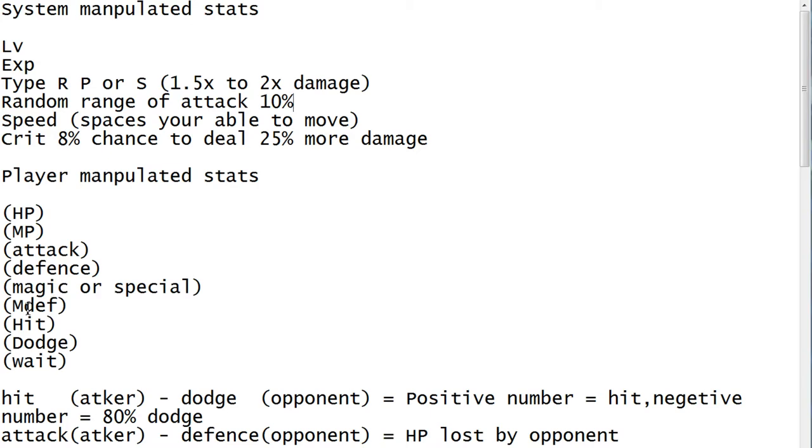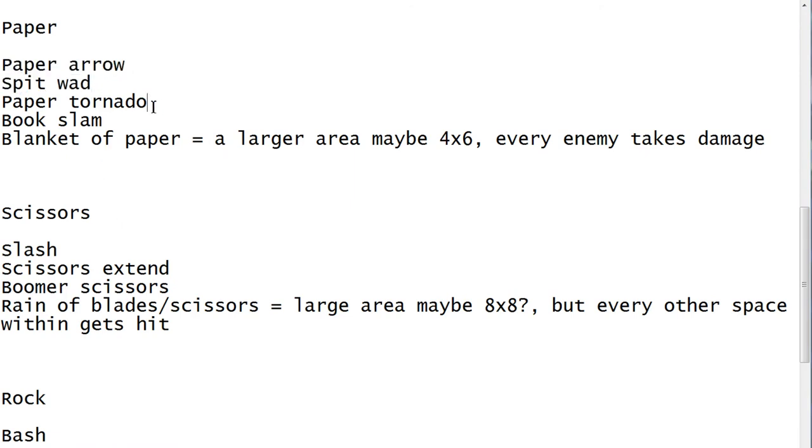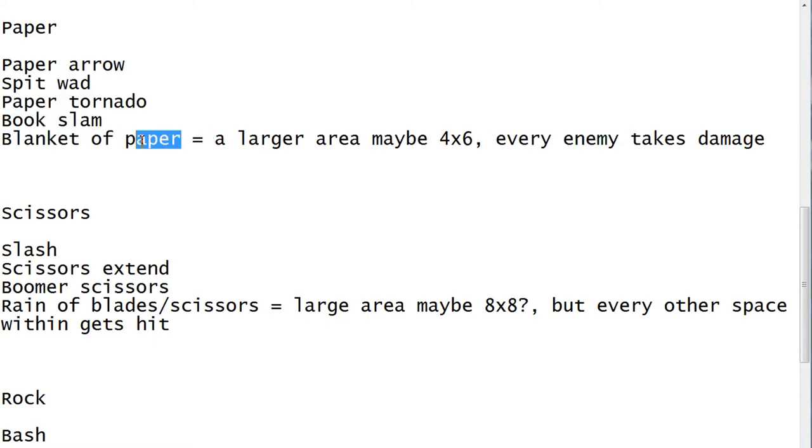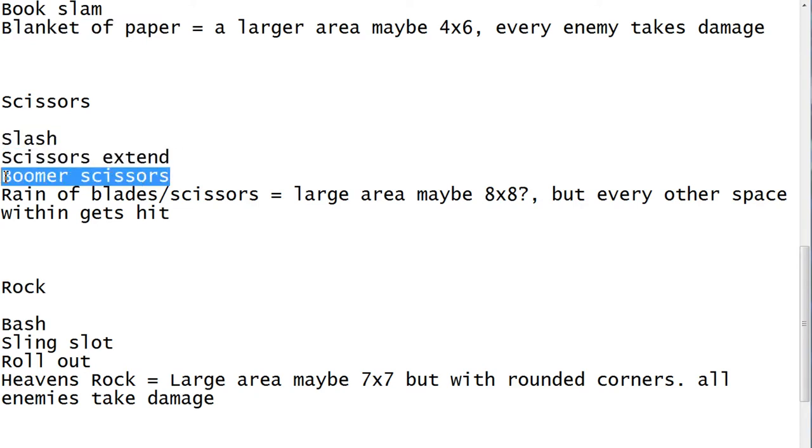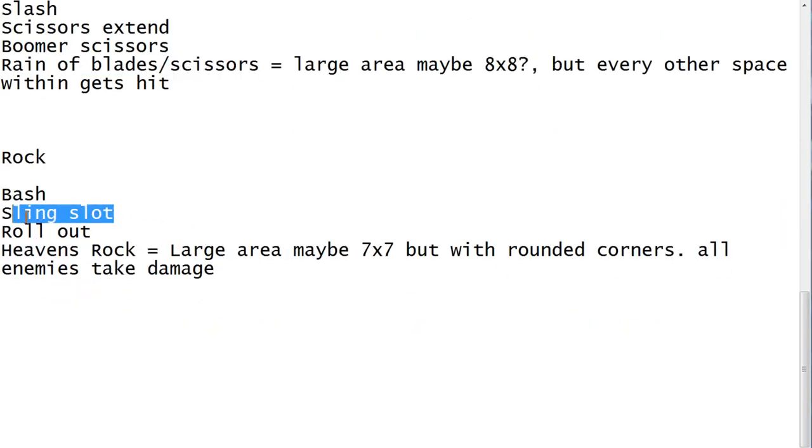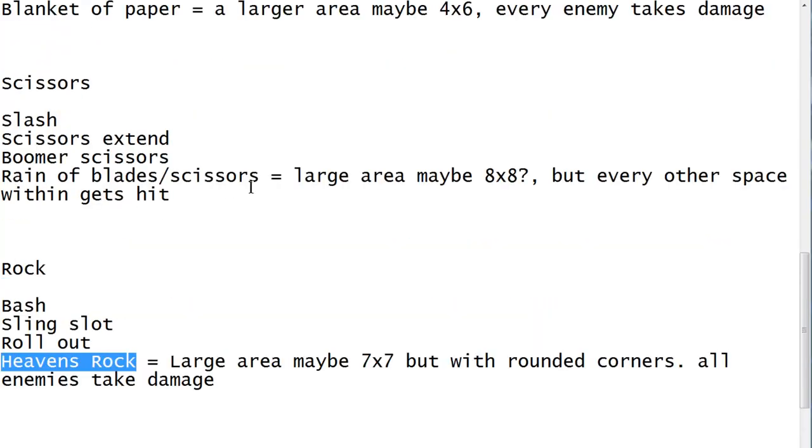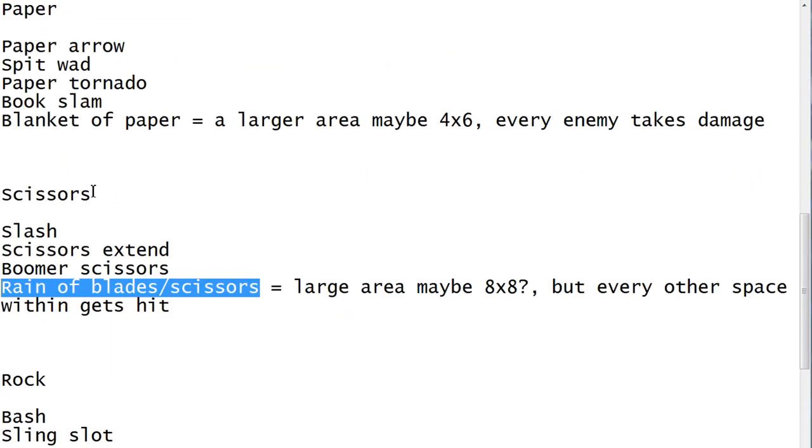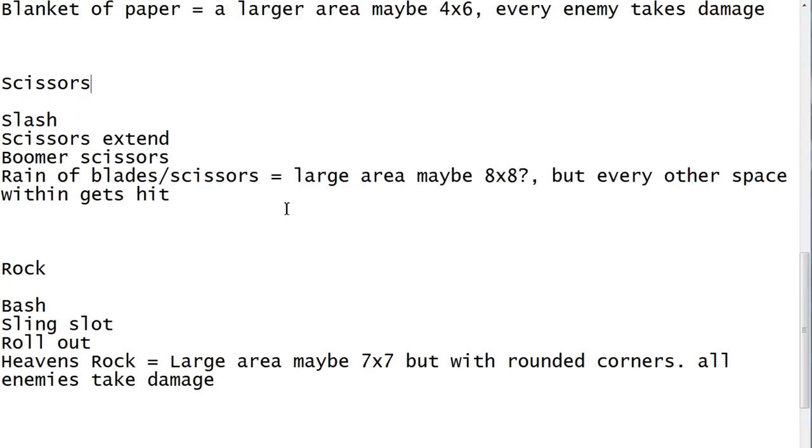We're working on special moves. For paper we have: paper arrow, spit wad, paper tornado, book slam, and blanket of paper. For scissors: slash, scissors extend, boomerang scissors, and reign of blades. For rock: bash, slingshot, rollout, and heaven's rock. None of these are final except for heaven's rock, reign of blades, and blanket of paper, although they may still change. We could definitely use some help in the comments if anybody has suggestions on moves they'd like to see.